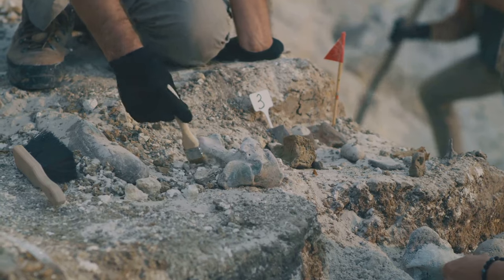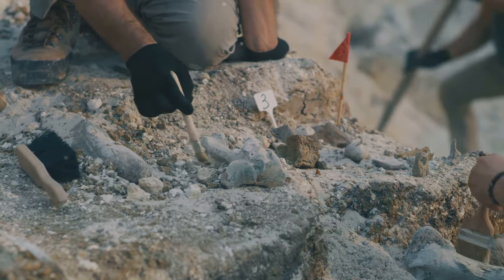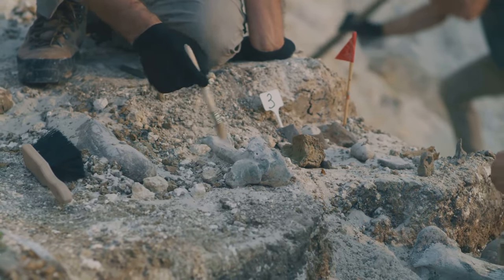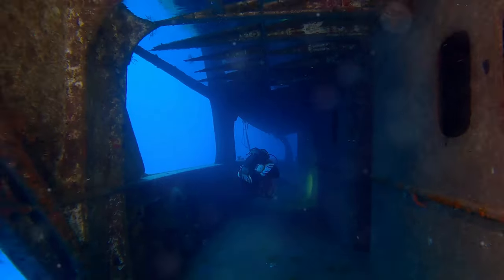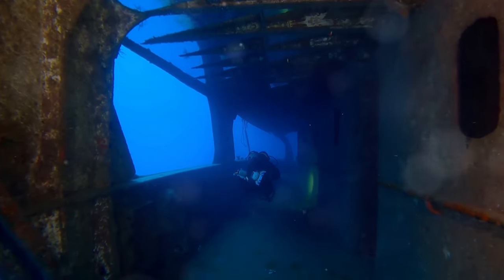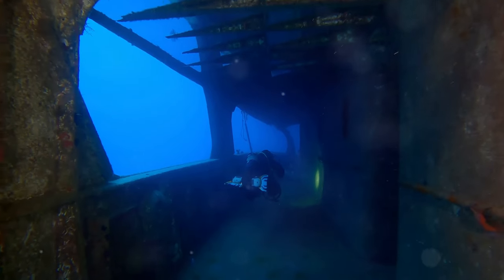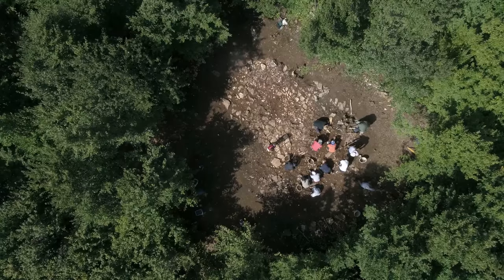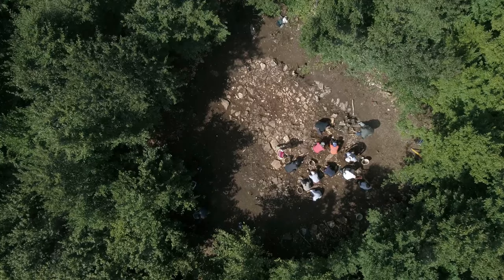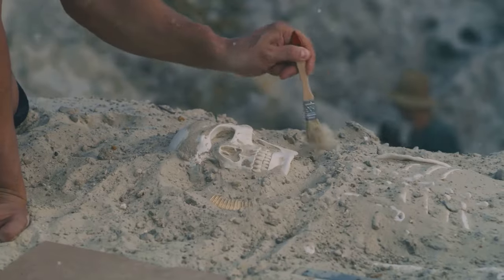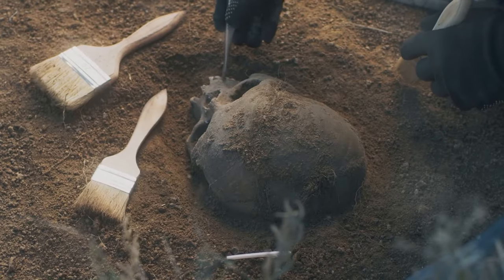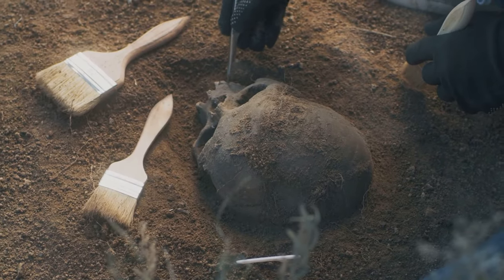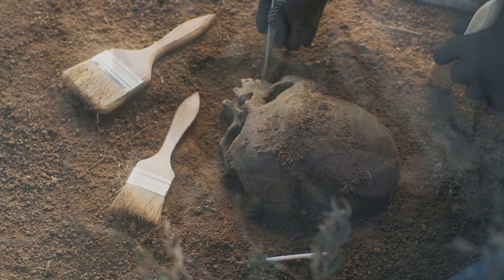It's this insatiable curiosity that has fueled exploration since the dawn of humanity. It has led us to the highest peaks and the deepest oceans. But some of the greatest mysteries lie buried beneath our feet, hidden in the sands of time. These are the secrets of our past, waiting to be unearthed.